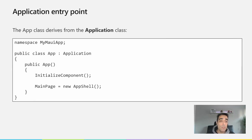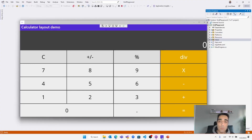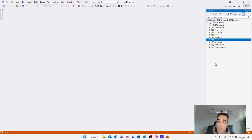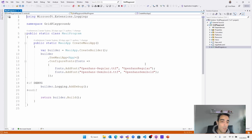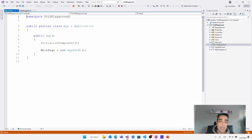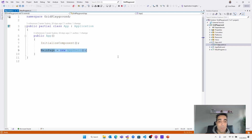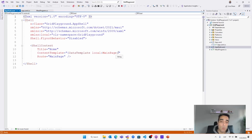In MauiProgram, we specify the UseMauiApp call with the application entry point — the cross-platform application. The cross-platform application uses the MainPage property to set the initial page. The MauiProgram class is where you register your services, initialize resources, handlers, etc. You can define whether to activate the logger and other options, and it's where we set which application class to use — in this case, App. App will specify the MainPage class that will be the entry point of our application; in this case, that entry point is Shell.